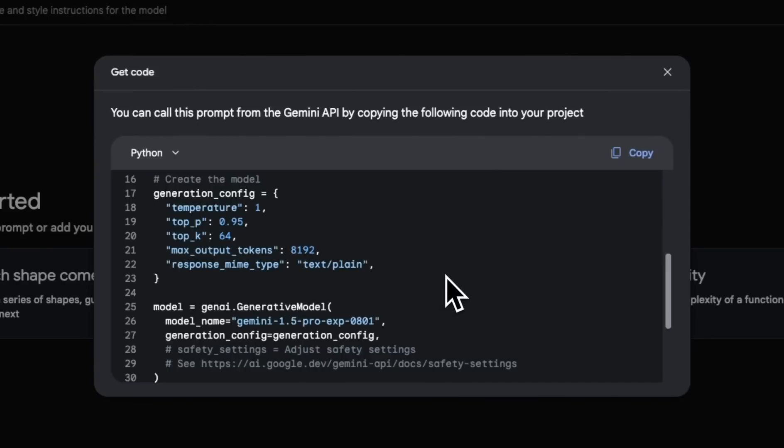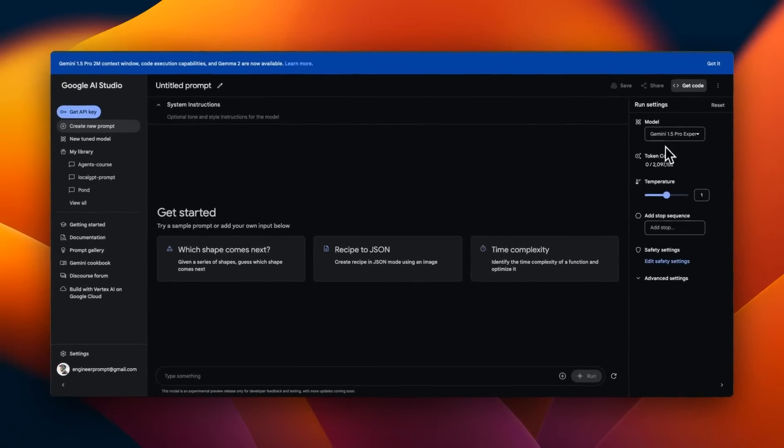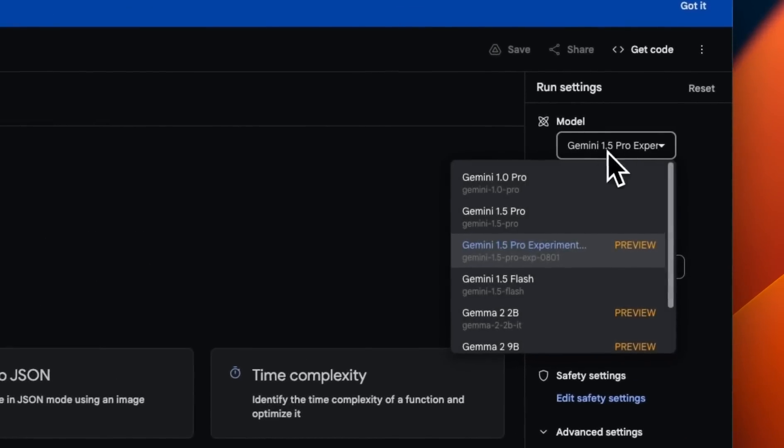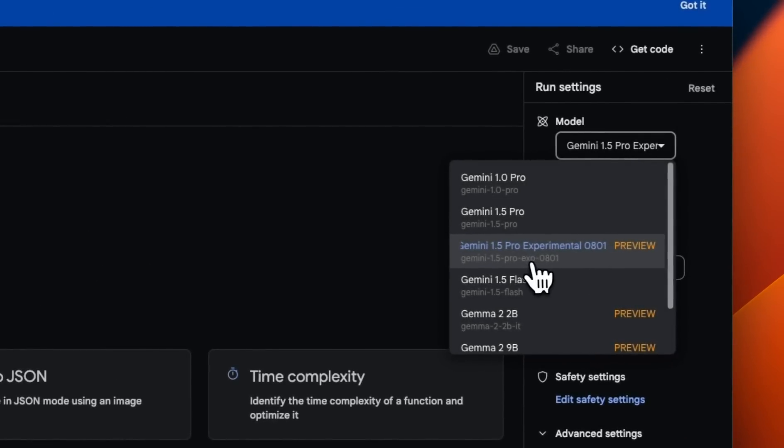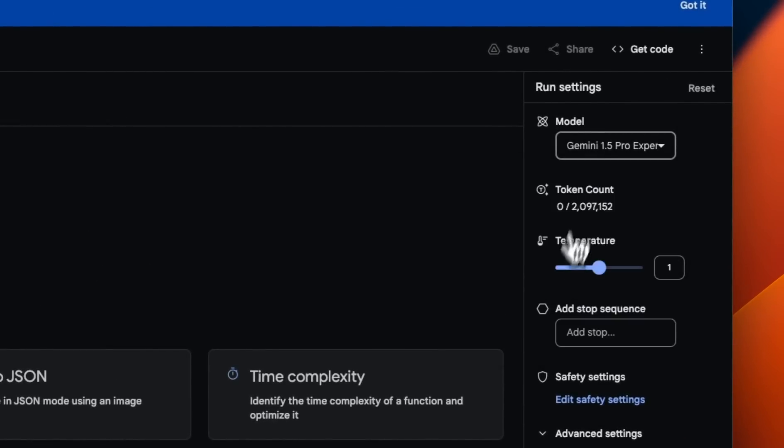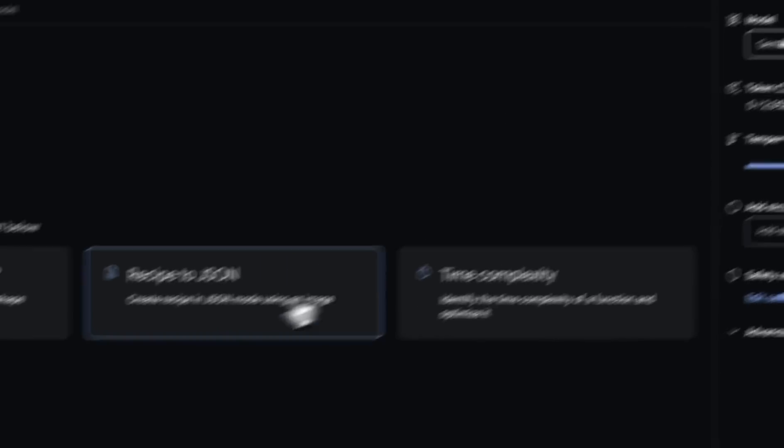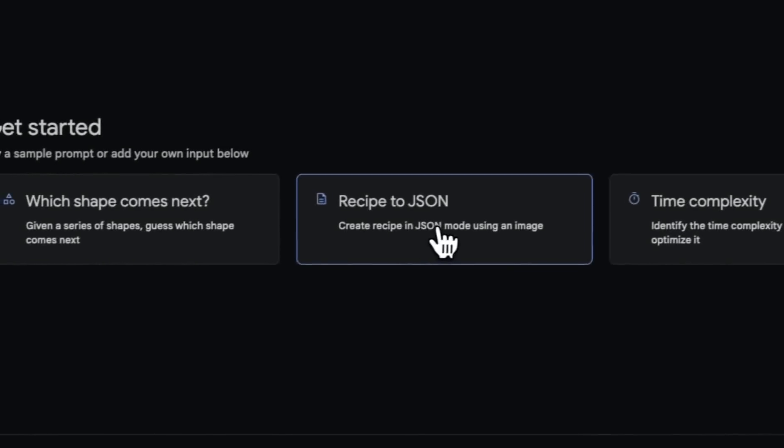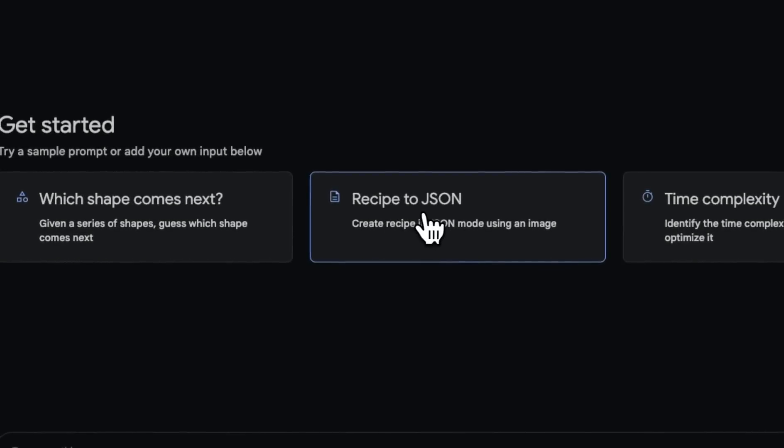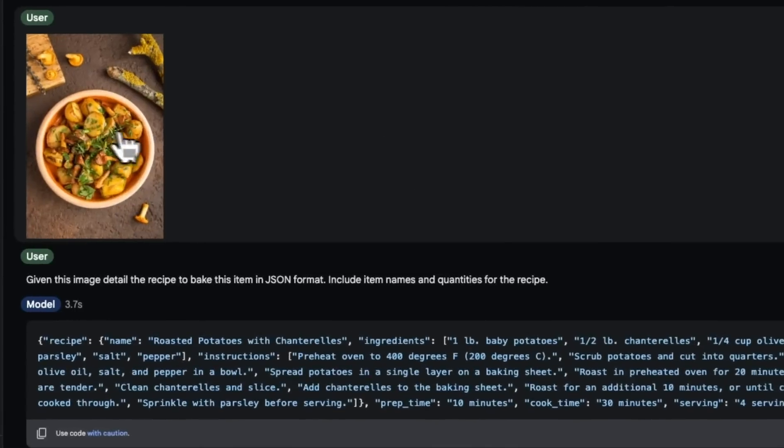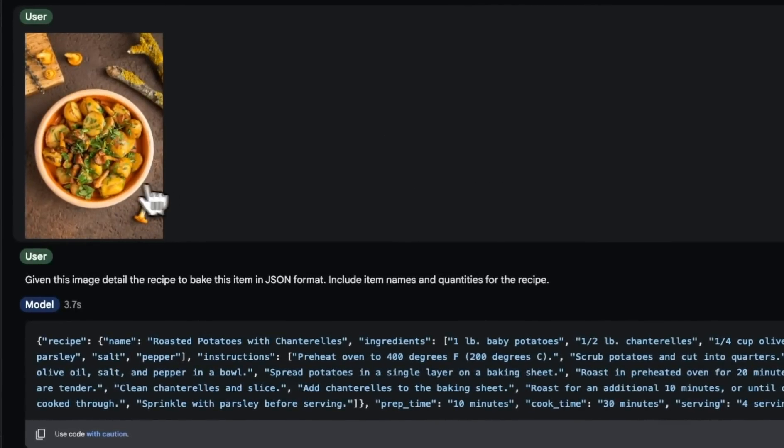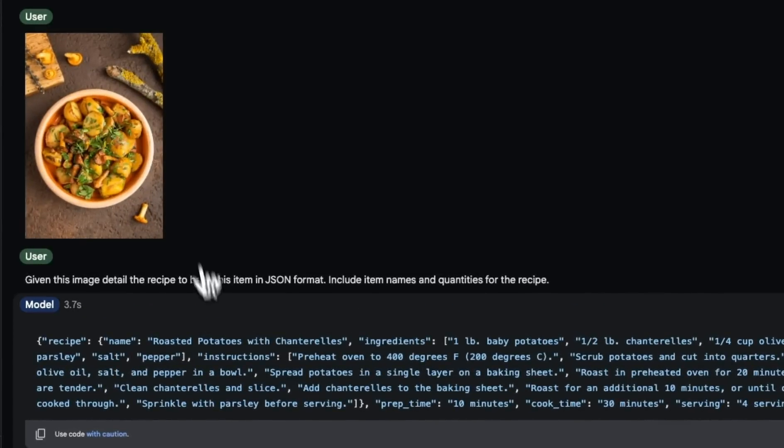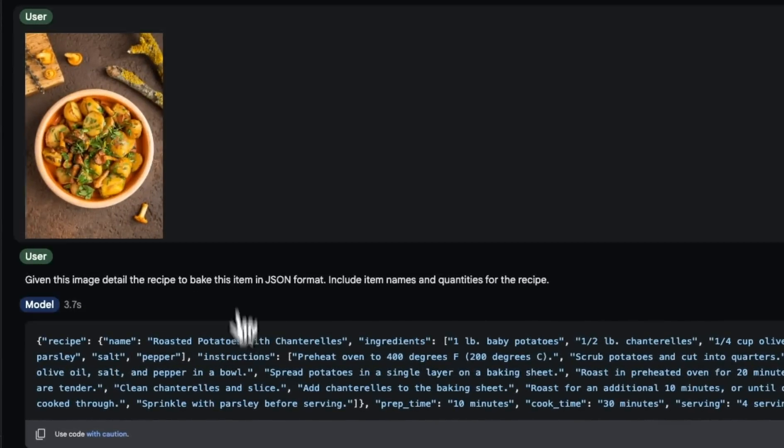It's also available through their API for absolutely free. In this video, I'll show you how to use both of these options. So first, let's get started. We're going to select the Gemini 1.5 Pro experimental from the list of models. And let's say we wanted to create a recipe in JSON mode using an image. So this was an example image provided by Google, and it does a pretty impressive job here.